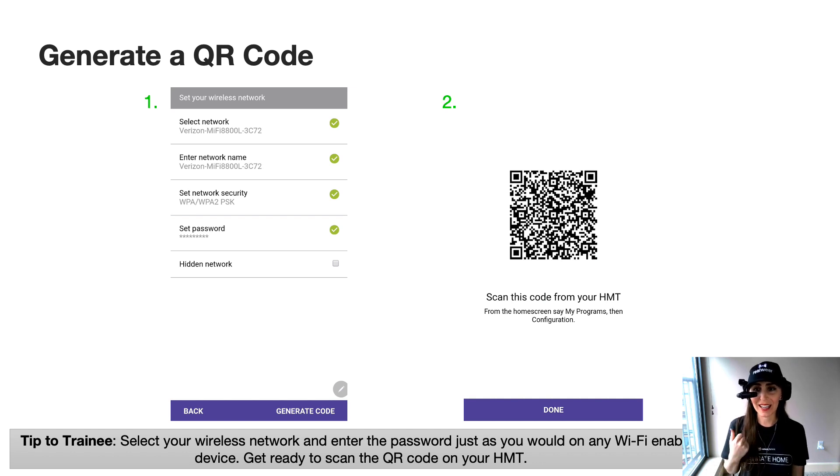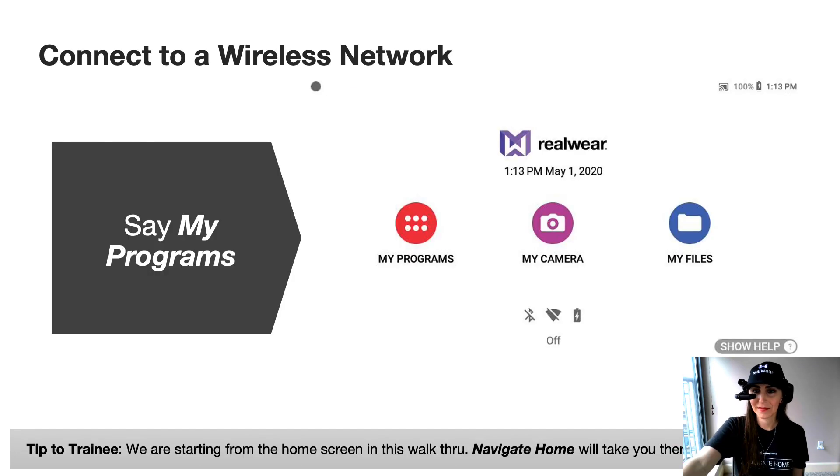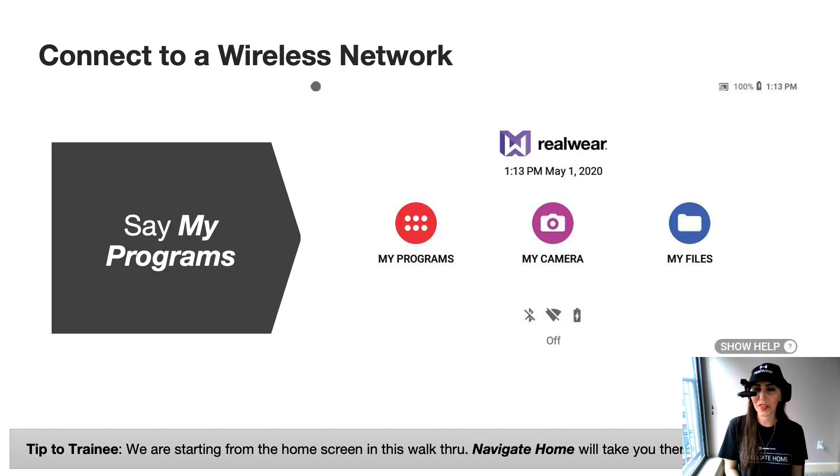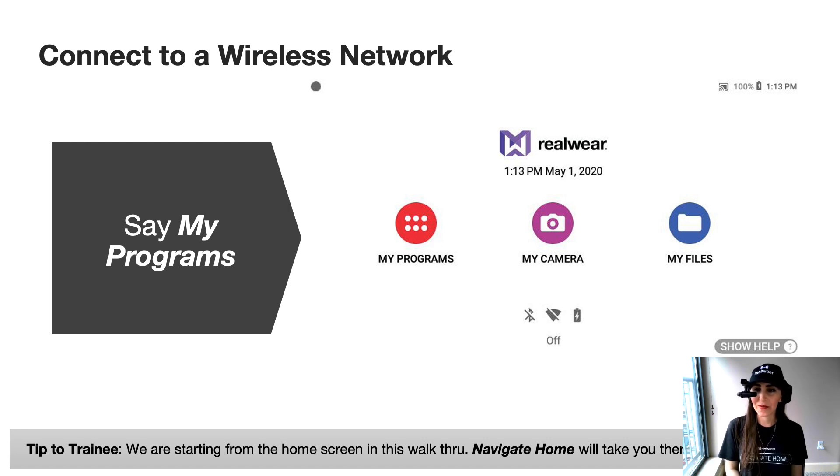From this point, you're going to get ready to scan this in your HMT. To scan the QR code with your HMT, you're going to power on the device if you haven't already. And from the home screen, you're going to say my programs.